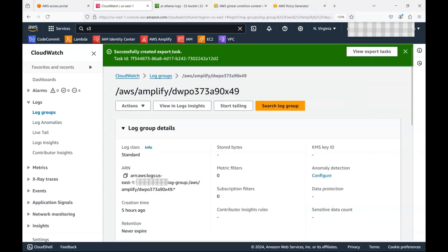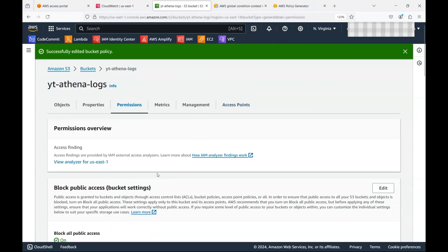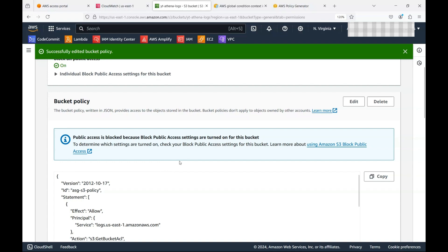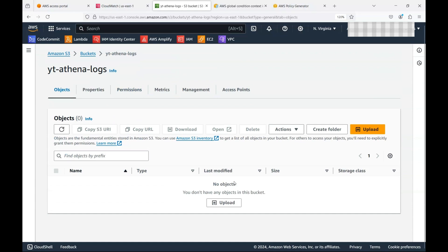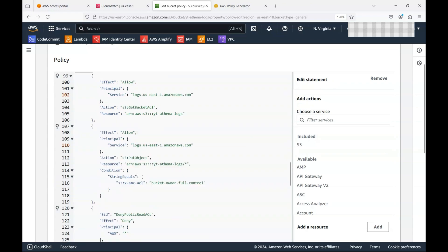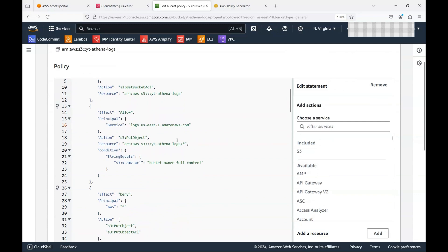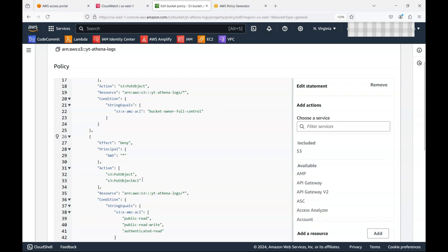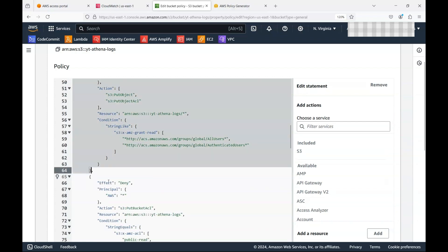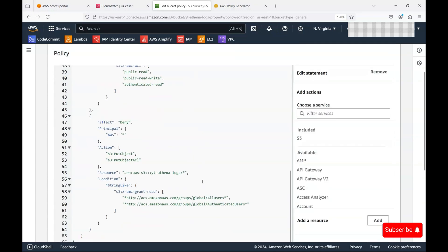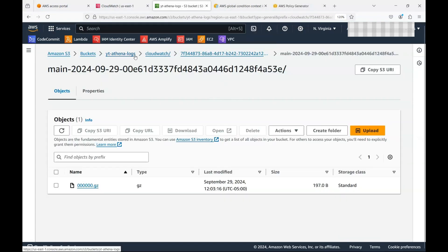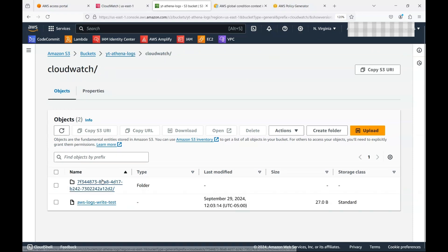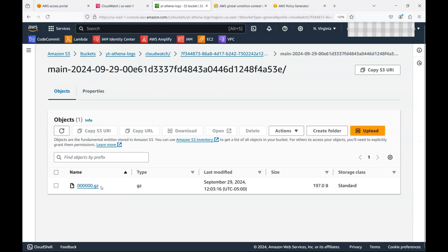Now if I go back, refresh, and type 'yt' with a prefix of 'cloudwatch', I can see the logs have been exported from this CloudWatch log group to S3. If you hadn't set up the correct policy, you would get a permission error. After a few minutes the logs are there. By default the format is a gzip file — this is the archive format we'll use to query the data, and Athena can query gzip format as well.